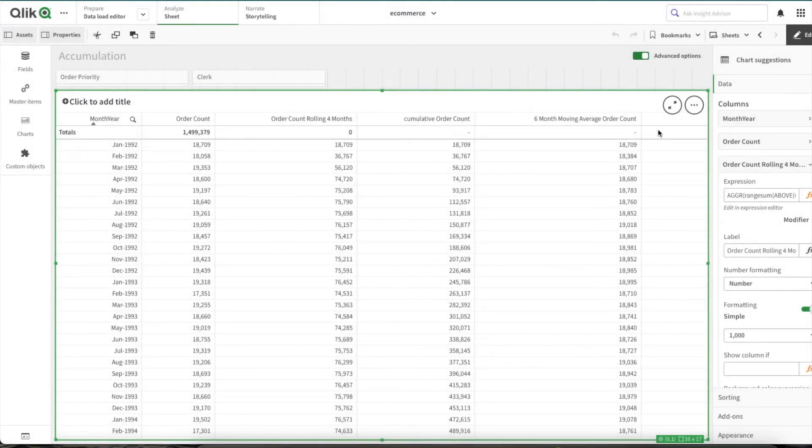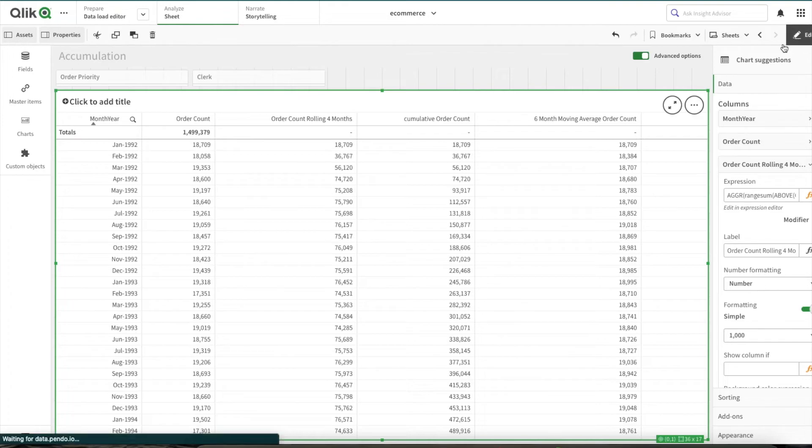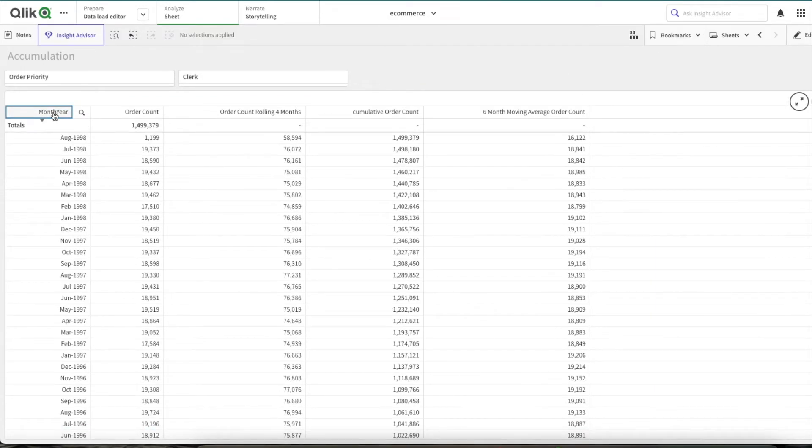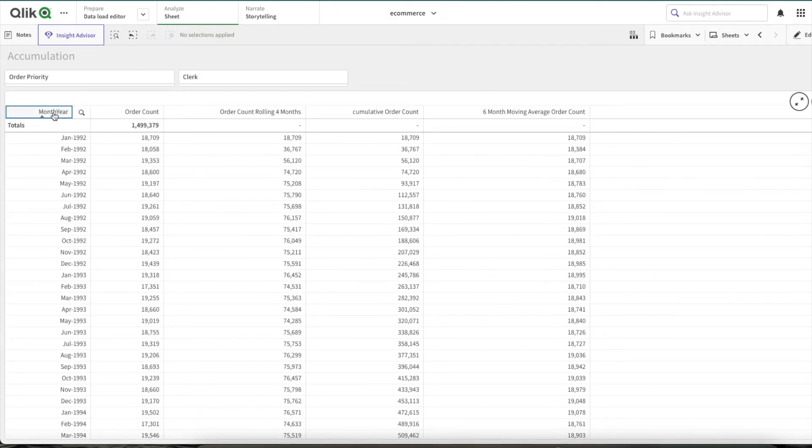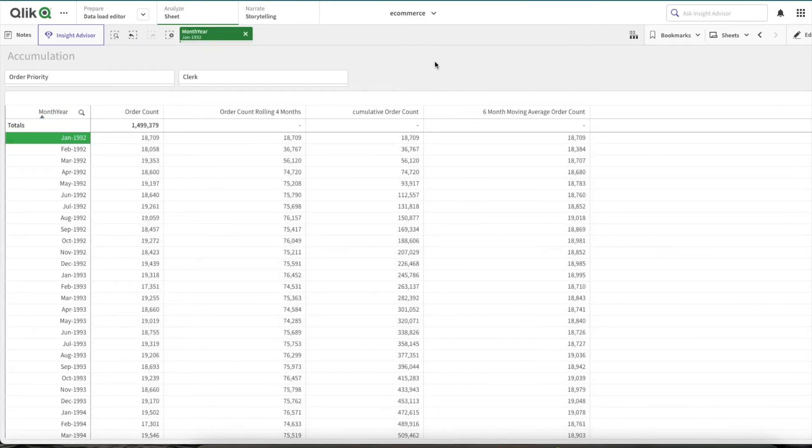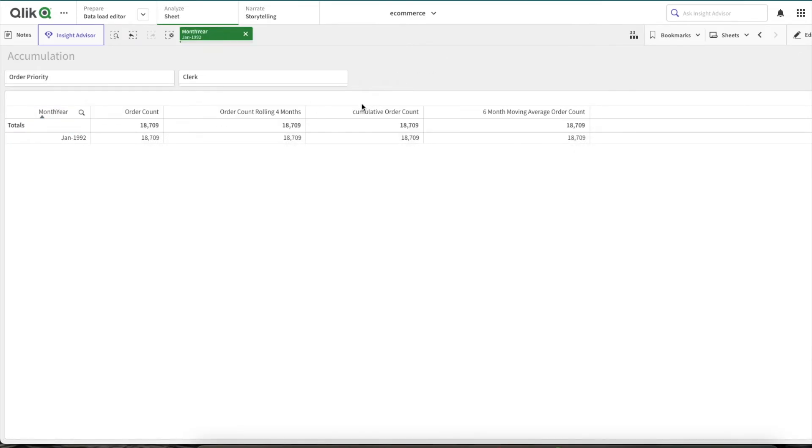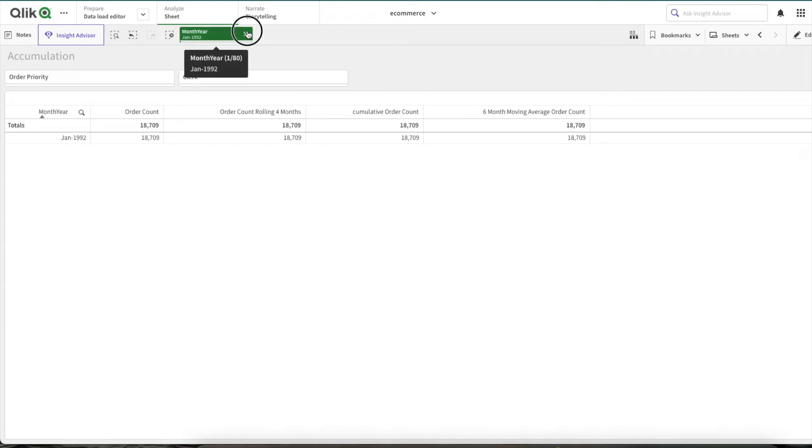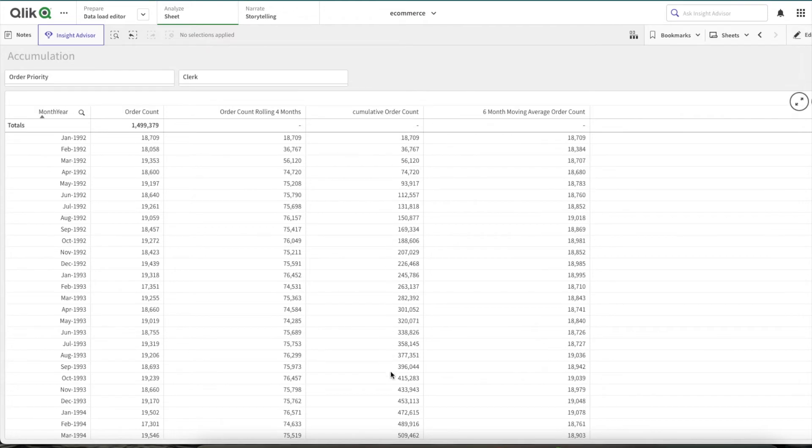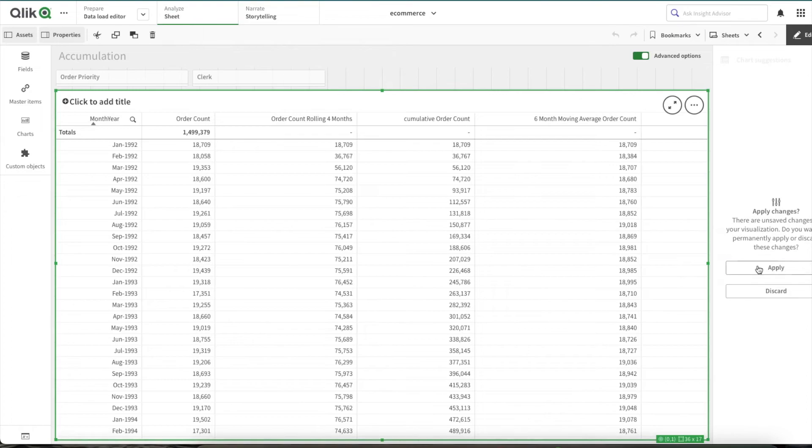And now similarly, to perform a full accumulation, full cumulative calculation, the only change what we do in the expression is we add the row number. Instead of four, instead of manually providing the value four, we give the row number as the third parameter.